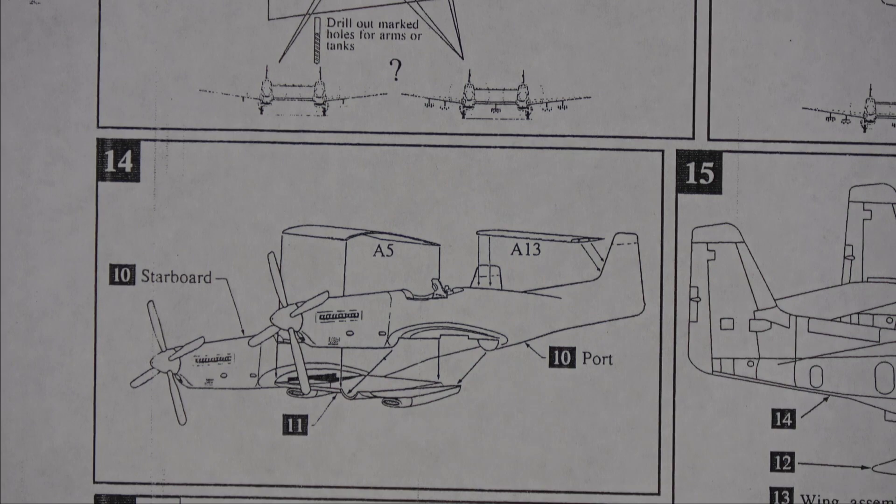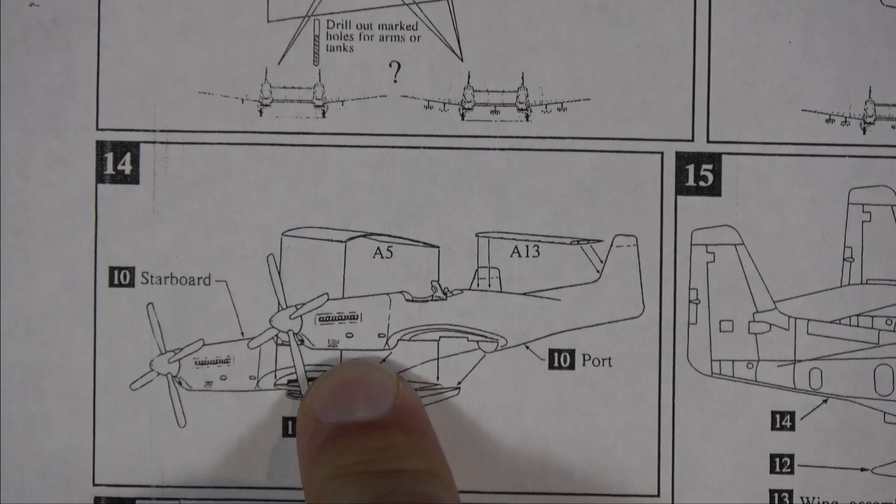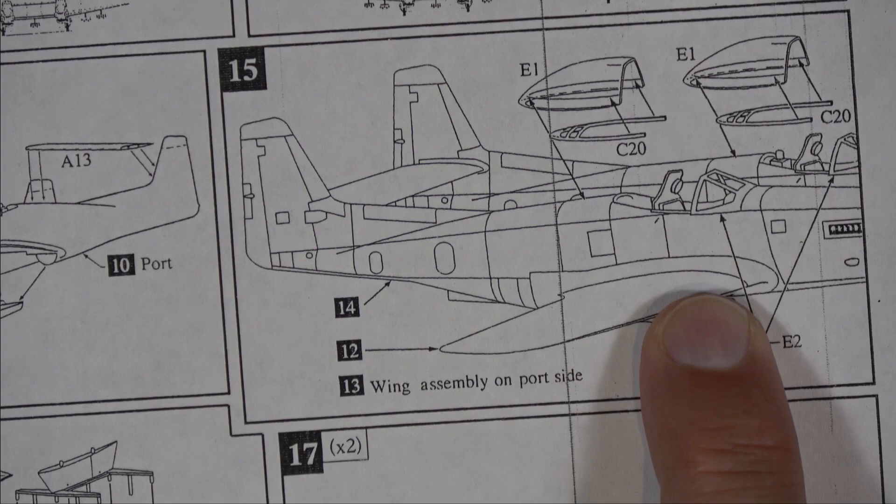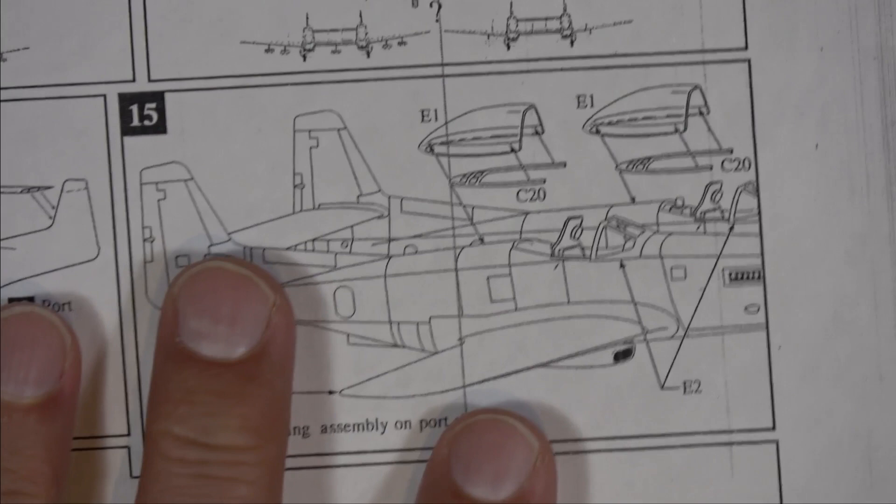Step 14, you're gluing the two fuselage sections onto the center wing section along with the horizontal stab, which gets sandwiched in between. So that's step 14. Step 15. You're gluing the outer wing assemblies onto the fuselage and gluing the cockpits on. Again, not necessarily the time to be doing the cockpits depending on your painting strategy, but that is there.